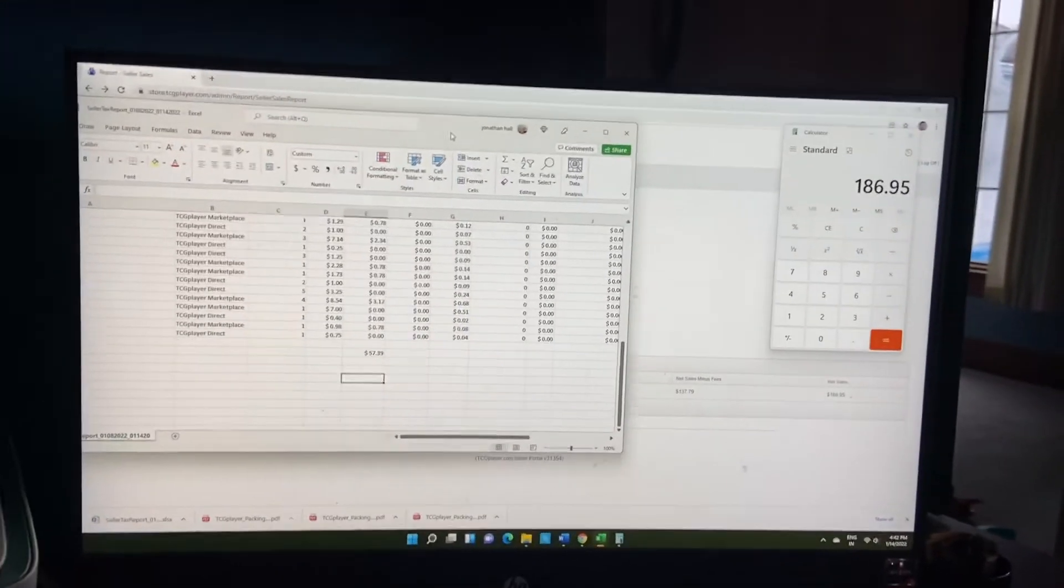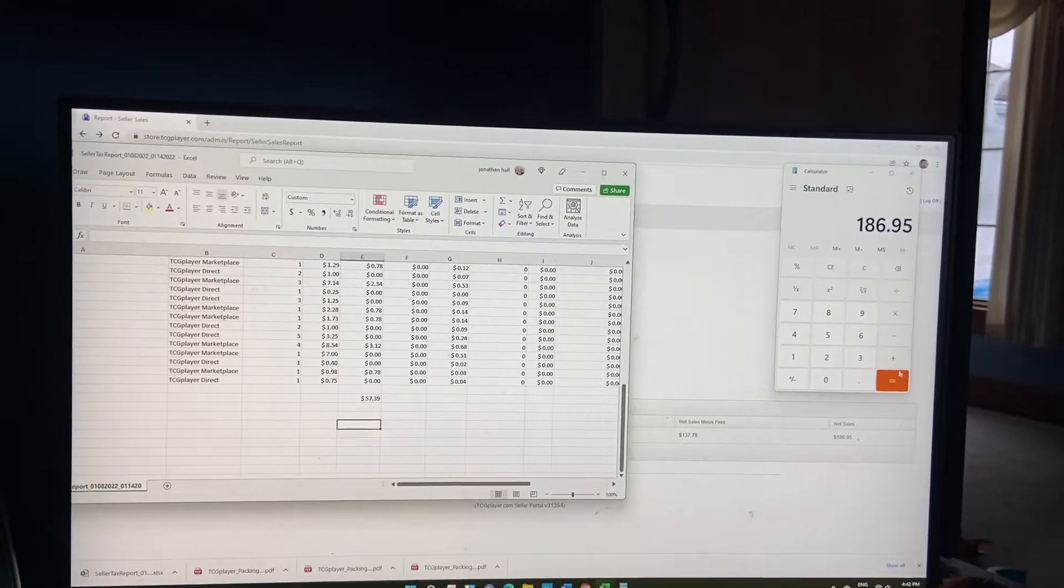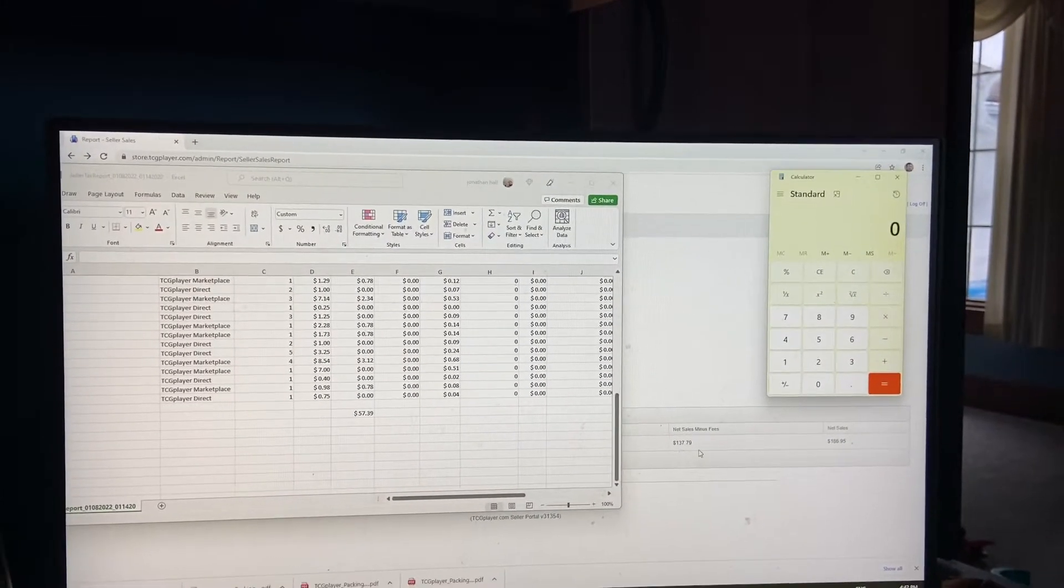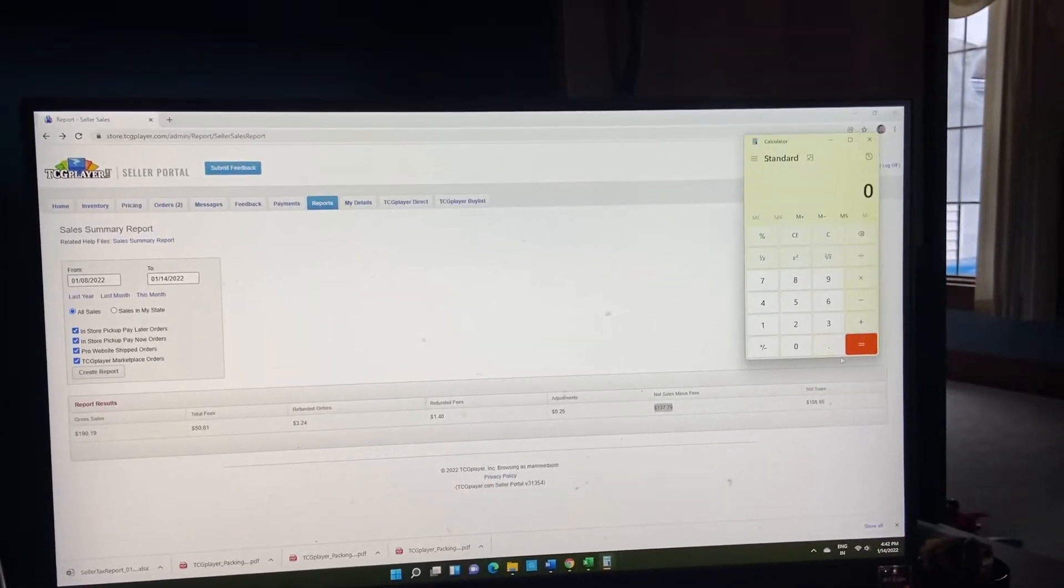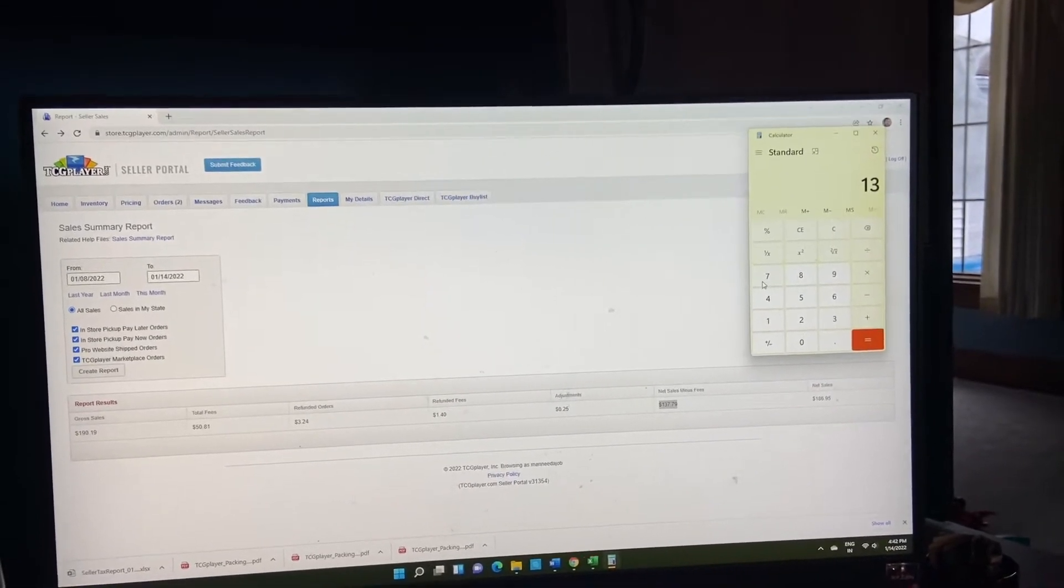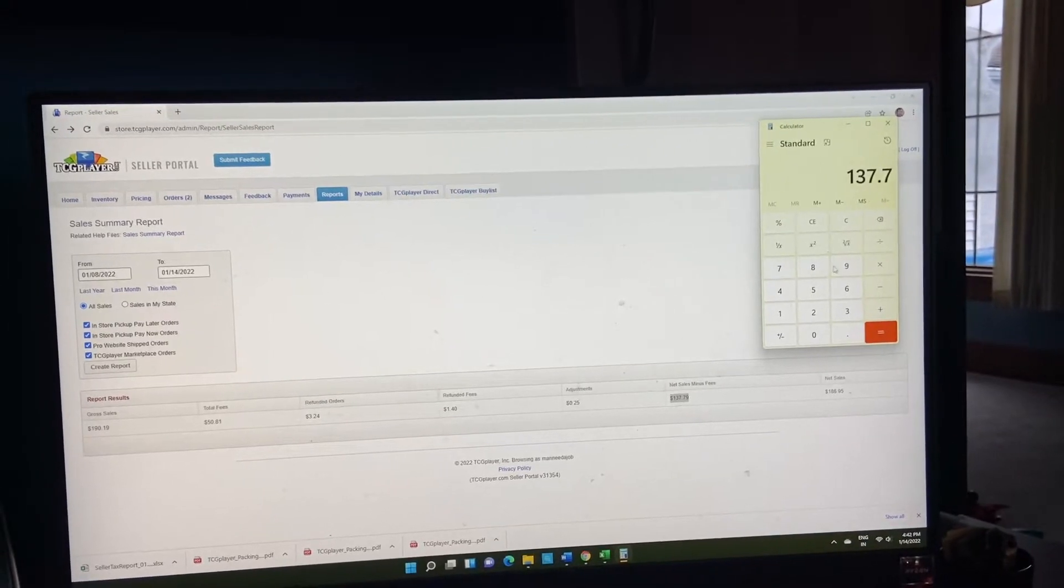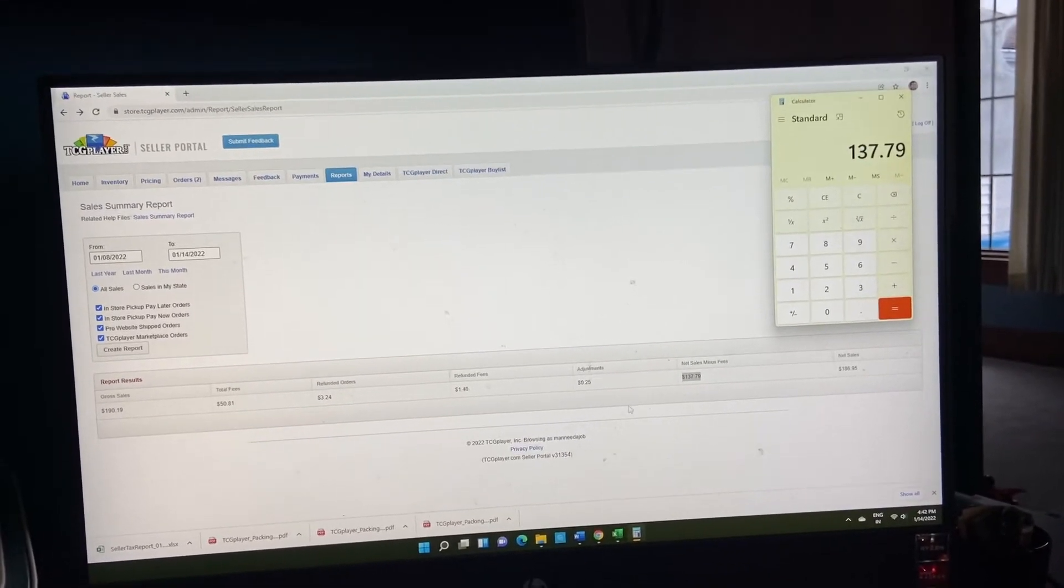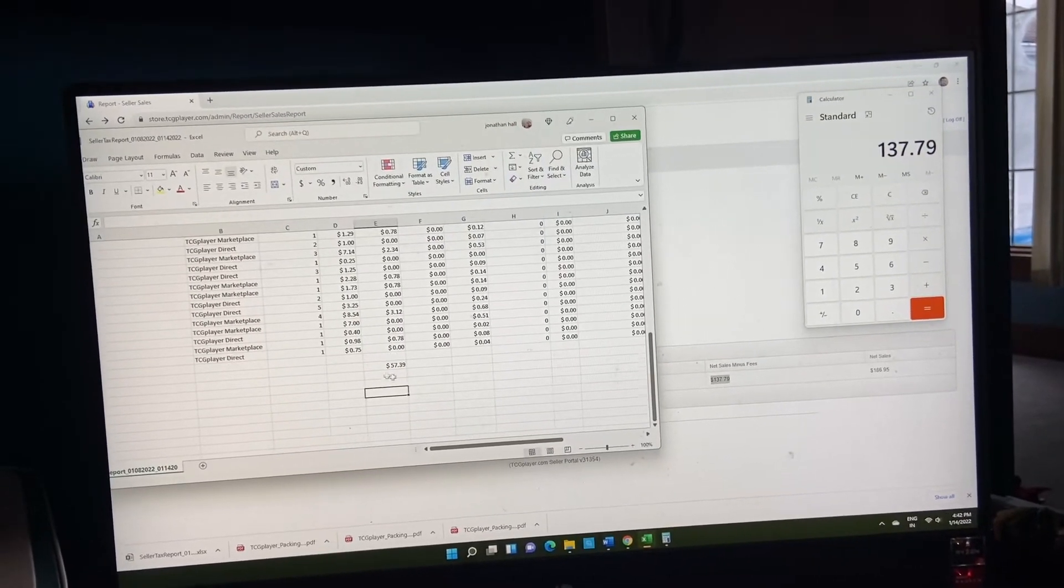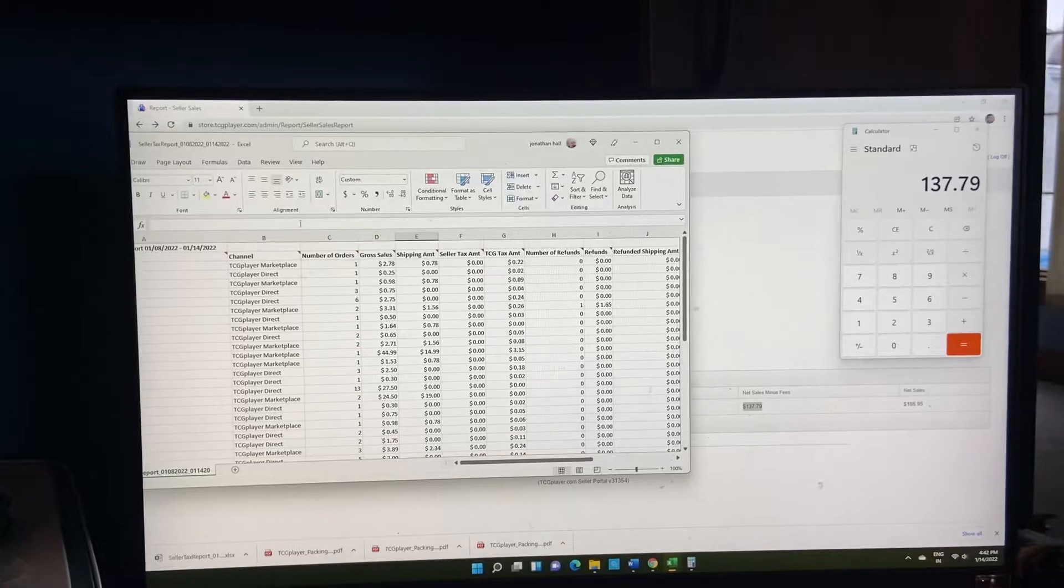It puts our total to, as you can see here, I'll bring that up for you, $137.79. This is just fees alone.